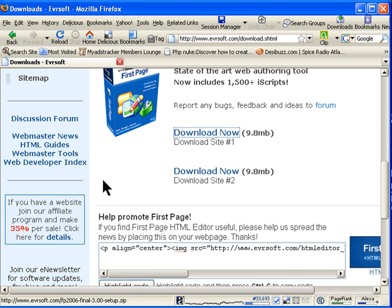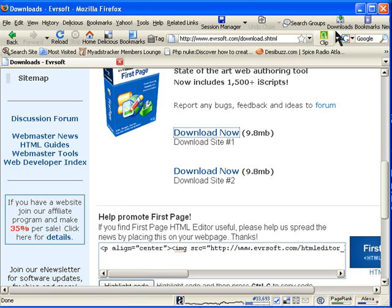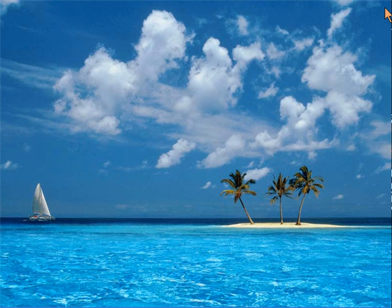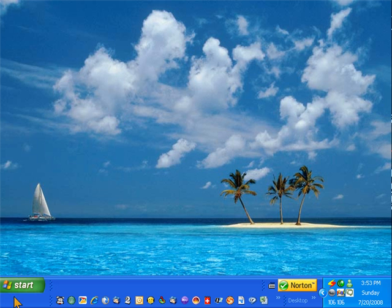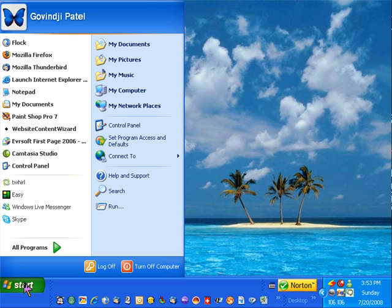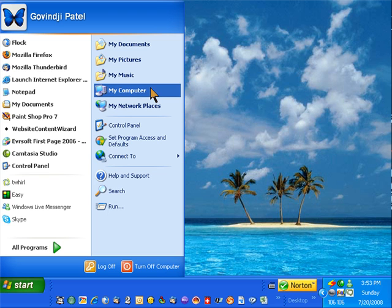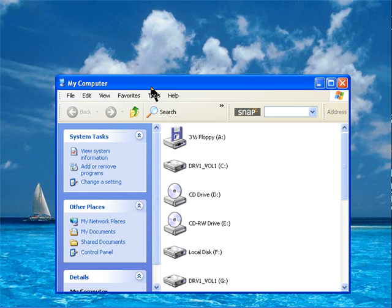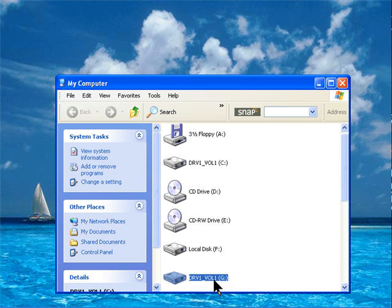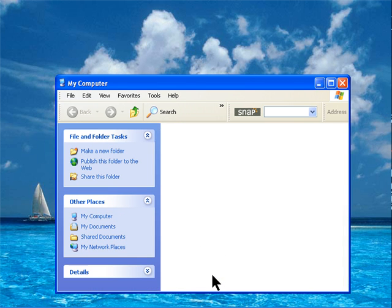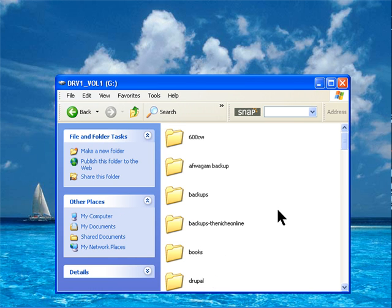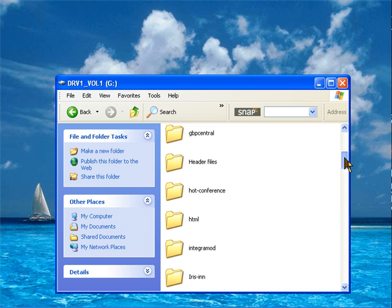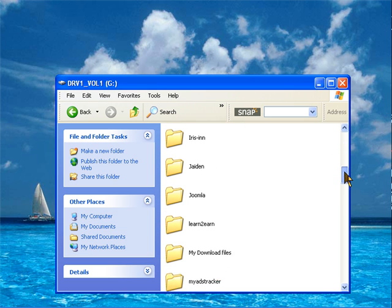Once it's downloaded you need to close your browser window if you want to, and then open where you downloaded it. I downloaded it on my G drive, so I go on my computer, G drive, and then my download files.